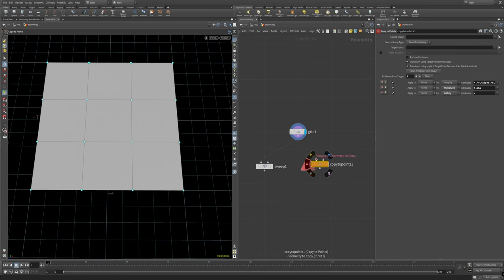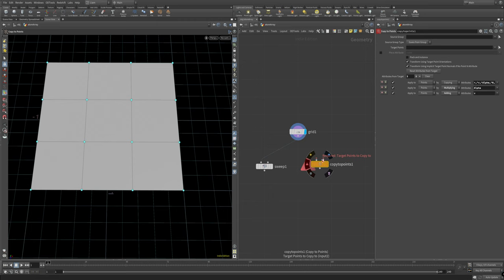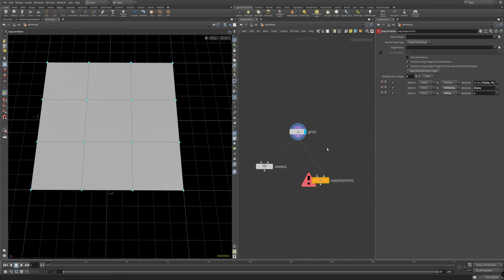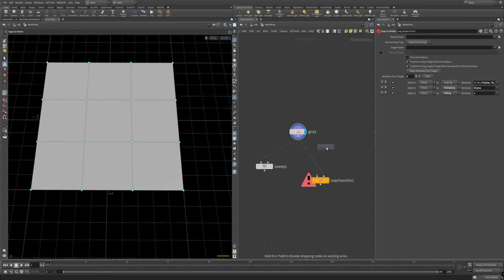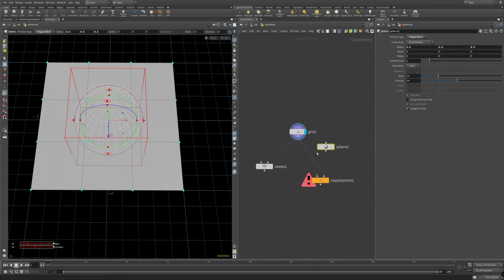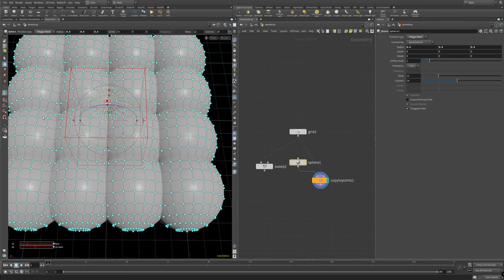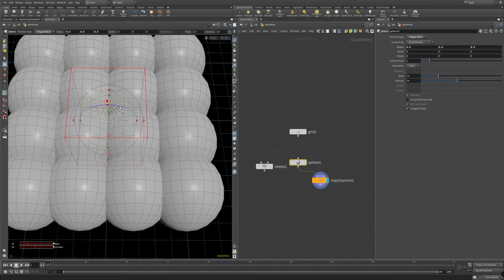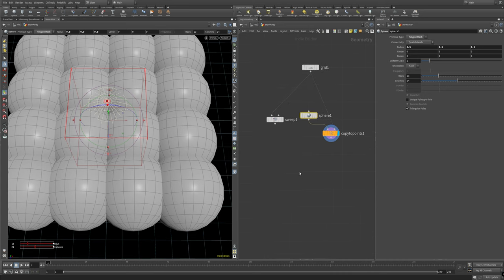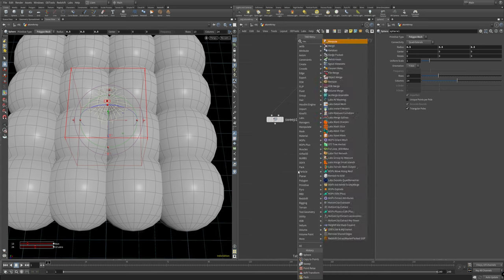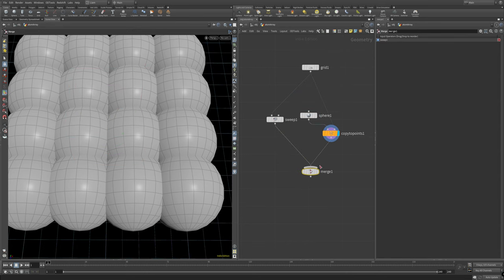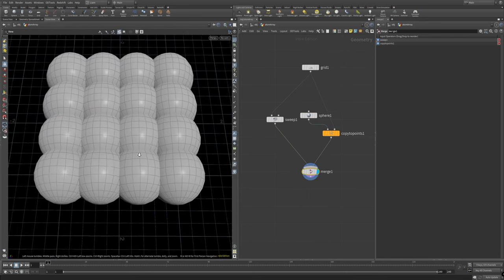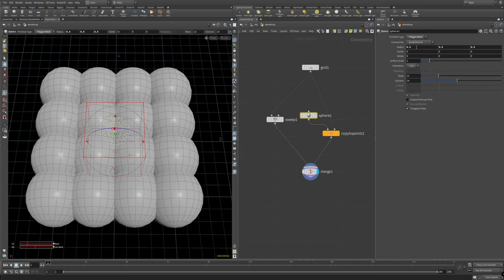Grab this and if you take a look and hover over these you'll see that it gives you some indication of what it's looking for. On the right side it's looking for points to copy to. And on the left side it's looking for geometry to put in there. So we're going to take this to get our points. And if you hit tab again and do a sphere you'll see that we now get those where all of our points are on the grid.